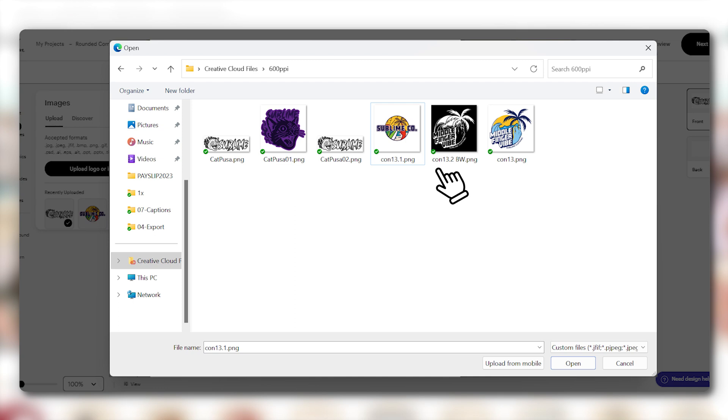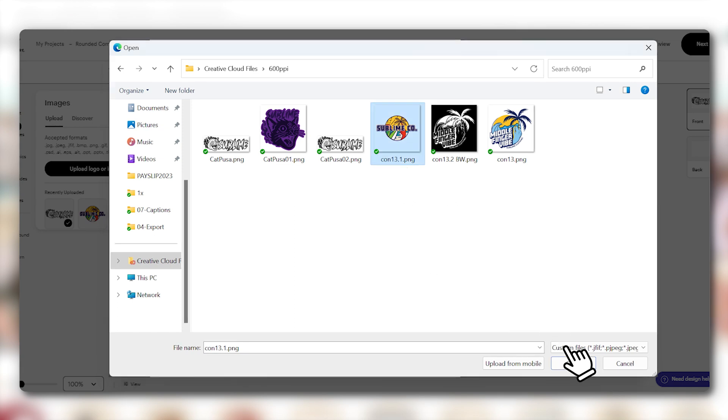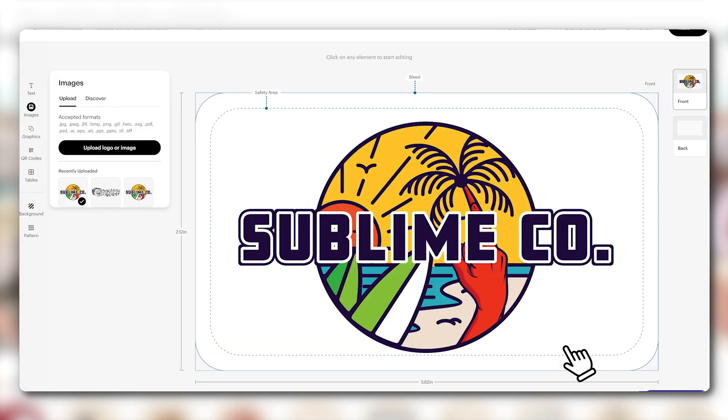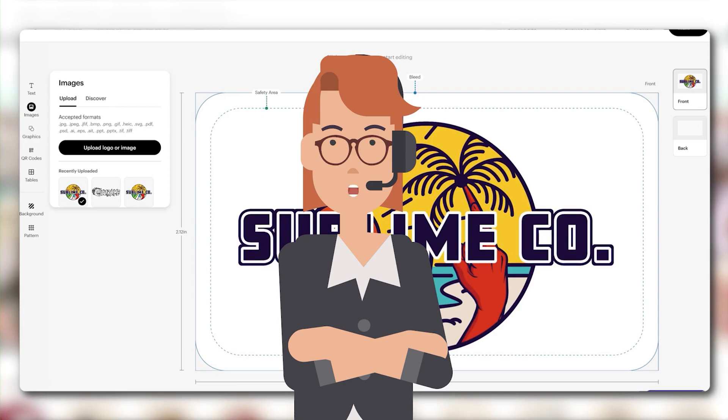After selecting the image, click Open and now your image is ready to view. Thank you for watching and Happy Uploading!